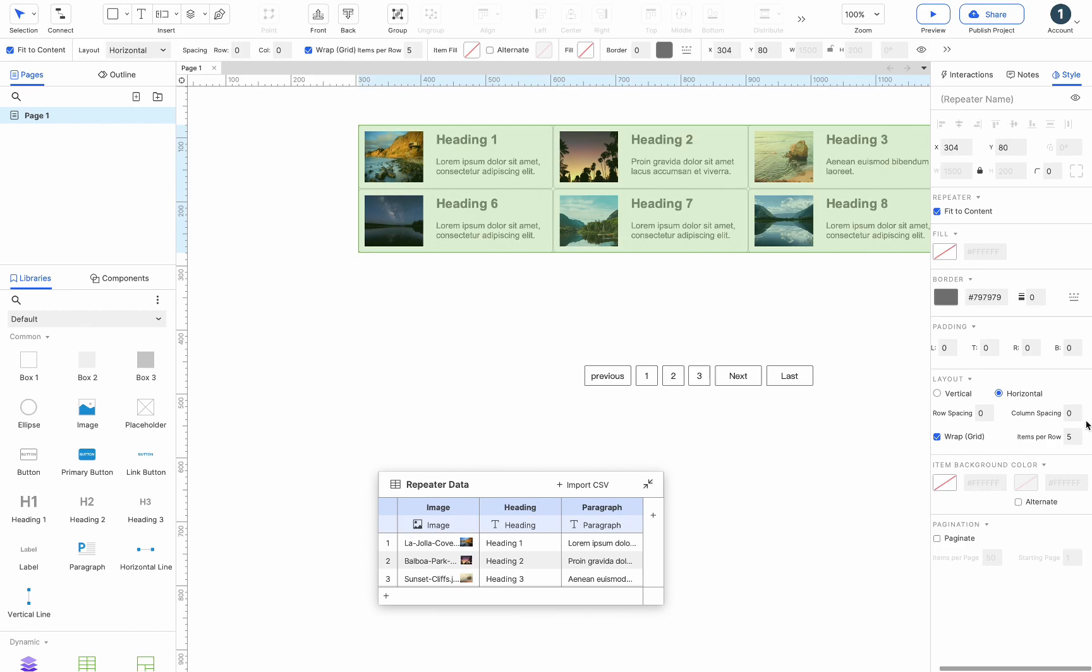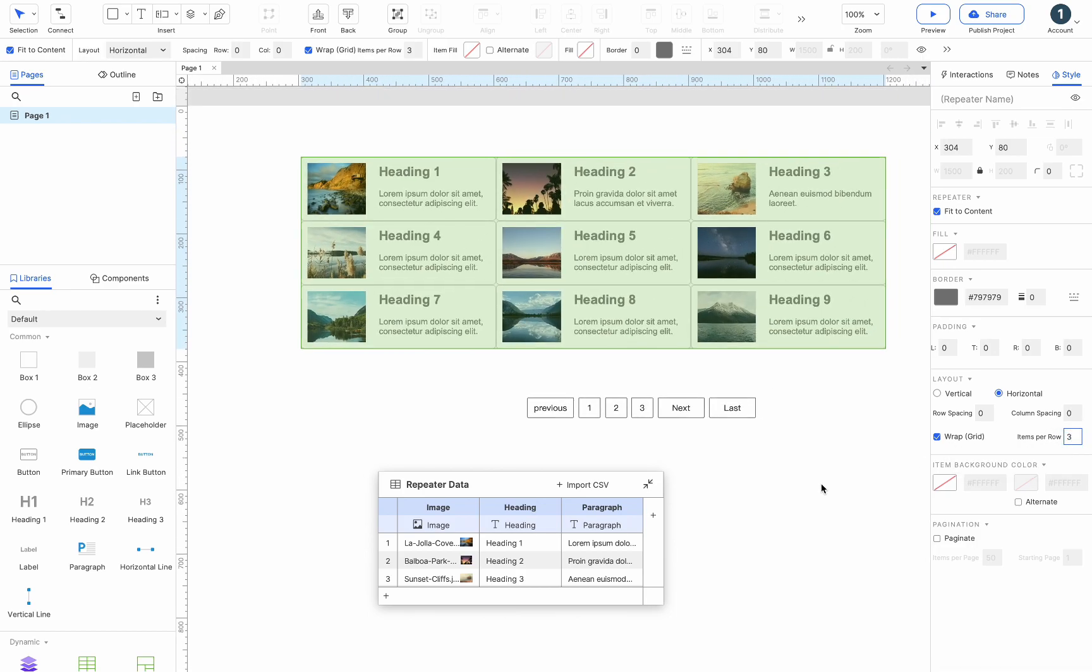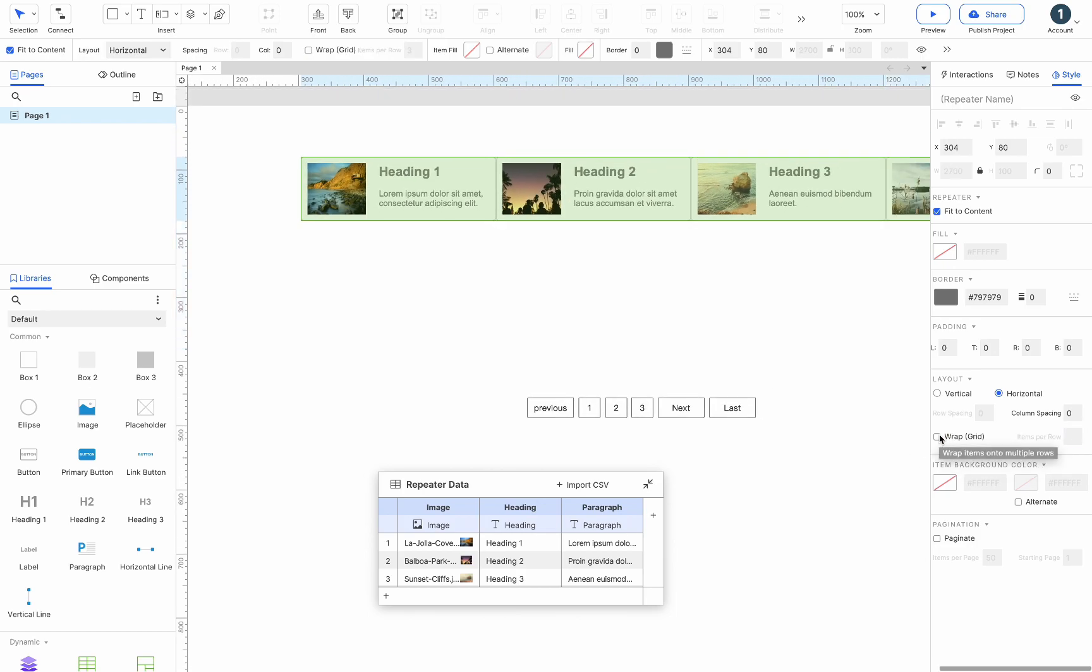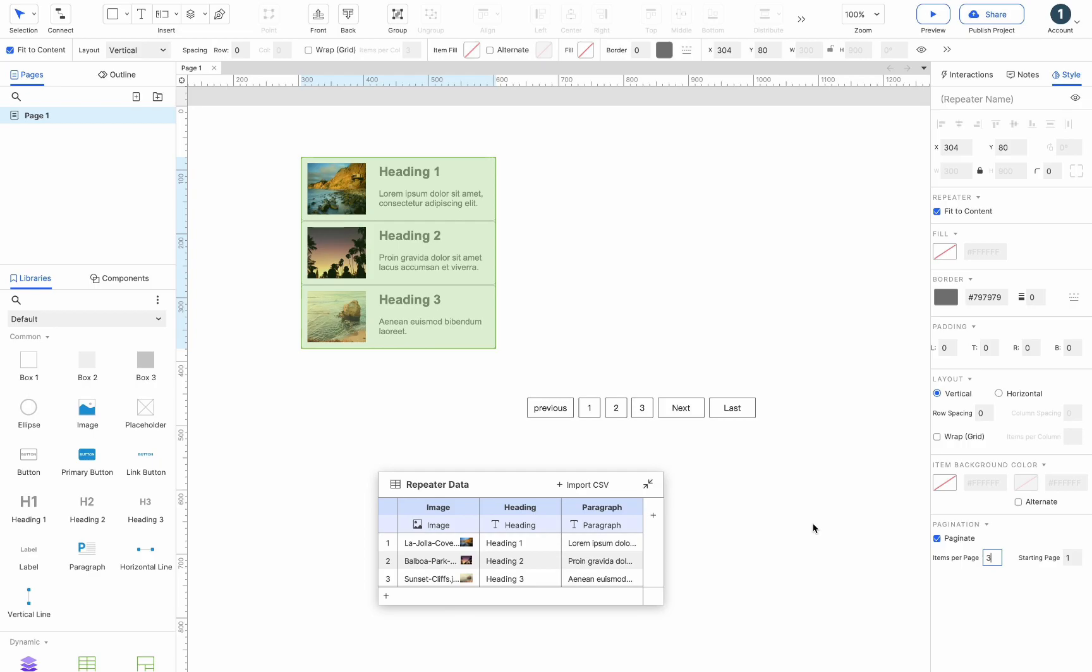You can set the number of items per row, for example, to 3. Uncheck wrap and select vertical. Check paginate and fill in 3 on the items per page input. The items will be divided into 3 pages.